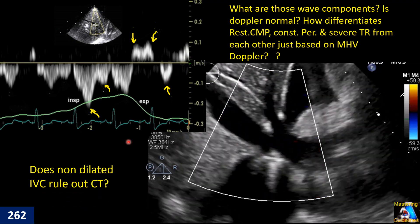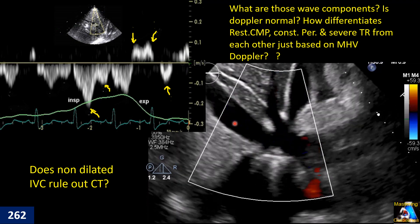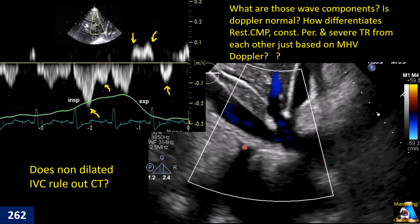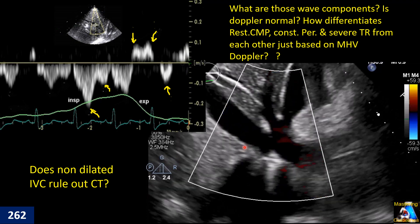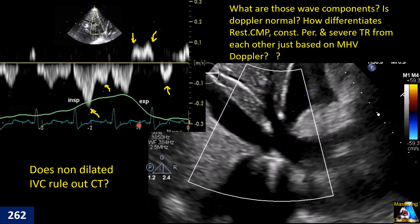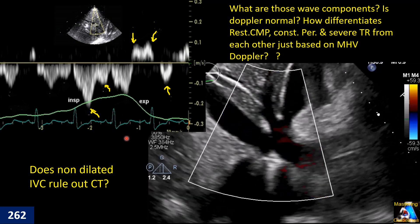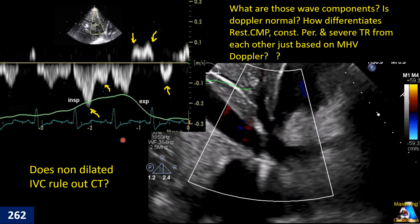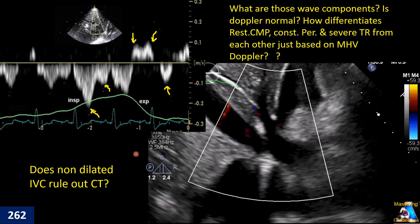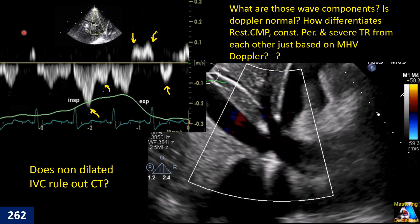The IVC here is dilated and fixed non-collapsible. But if the IVC was not dilated and was collapsible more than 50%, does that rule out cardiac tamponade? If not, in what situations or conditions can we expect the IVC to not be dilated and still be collapsible, even when the patient has cardiac tamponade?